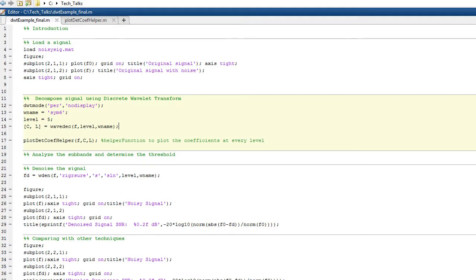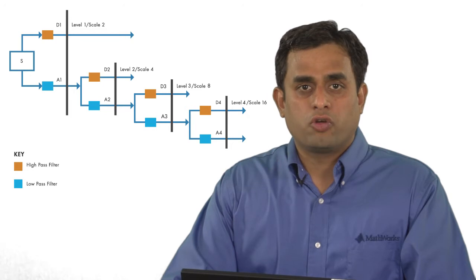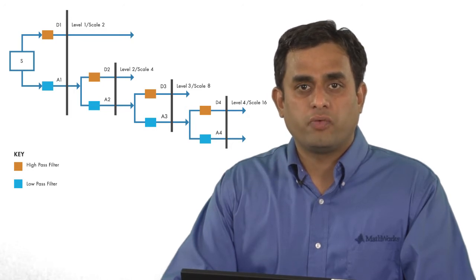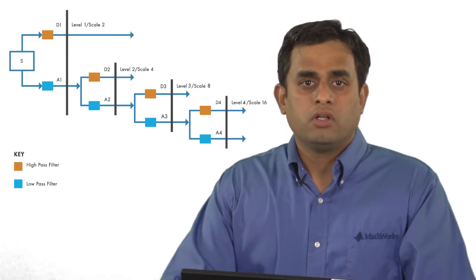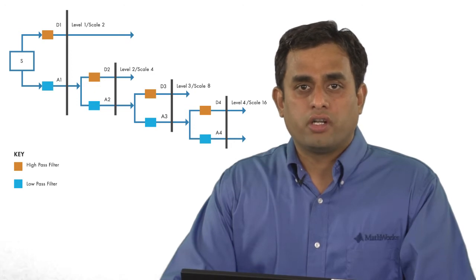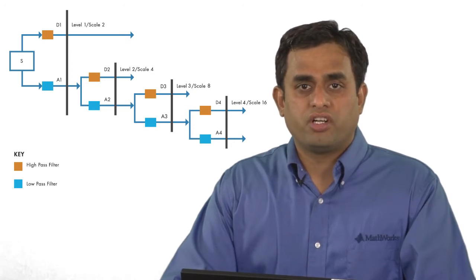Let us first perform a multi-level wavelet decomposition using the function wavedec. We will use a SYM6 wavelet and decompose the noisy signal down to five levels. The function outputs the fifth level approximation coefficients along with the detail coefficients from levels one through five. The first level detail coefficients capture the high frequencies of the signal. Most of the high frequency content is comprised of the noise present in the signal.